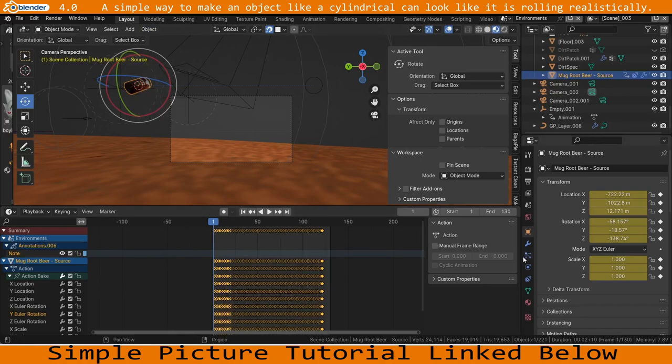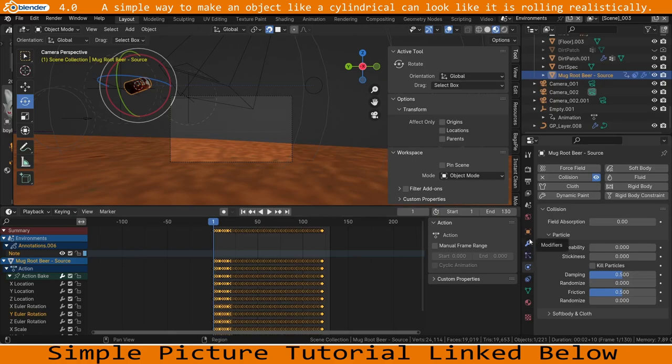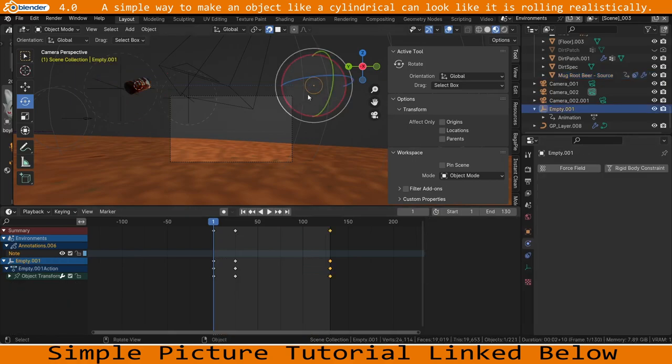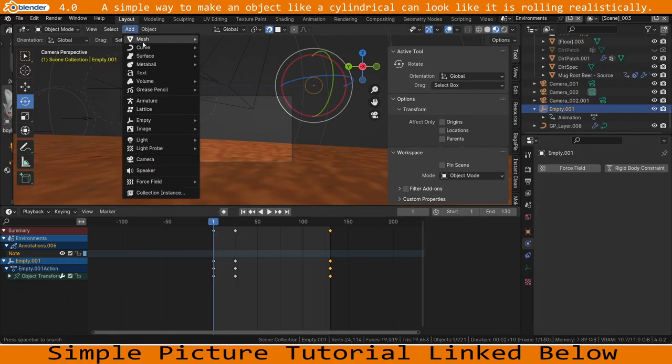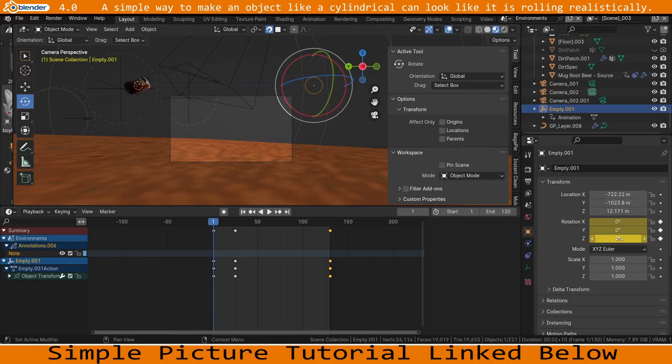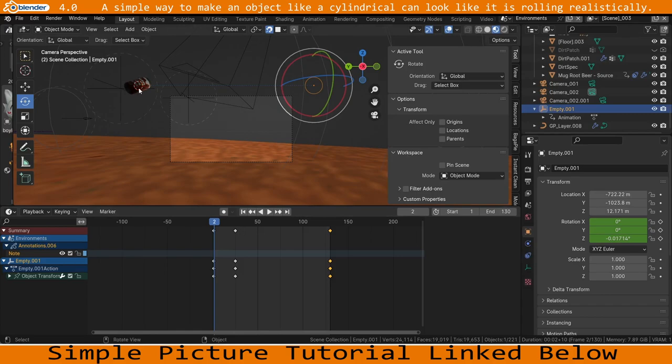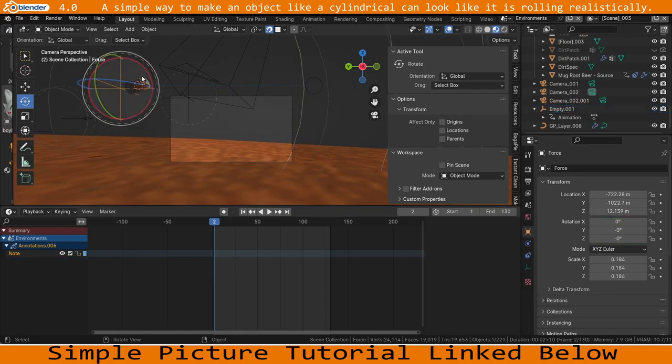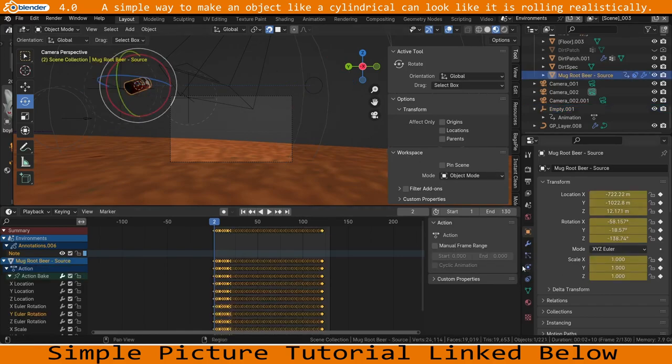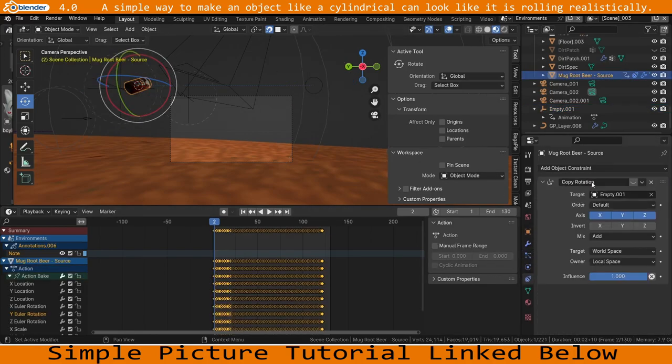After that's done and after you've removed the rigid body effect that it used to have, you can then add a little empty object. Add empty, doesn't have to be an empty. Set this thing up so that it rotates at whatever speed you want the can to rotate at, and then you add to the object you're meant to be rotating, the mug beer can, Copy Rotation, Add Constraint.